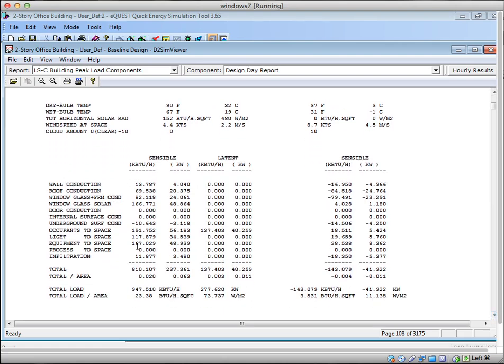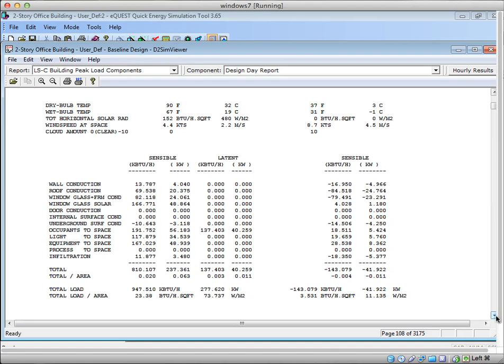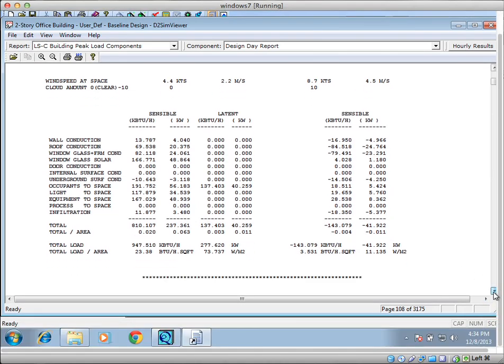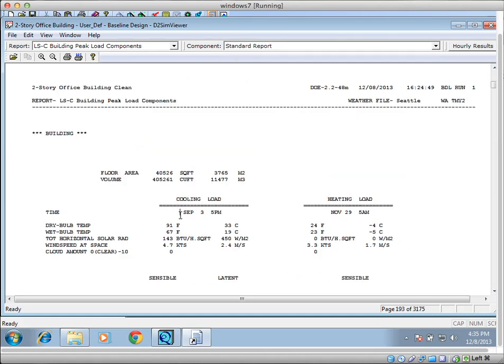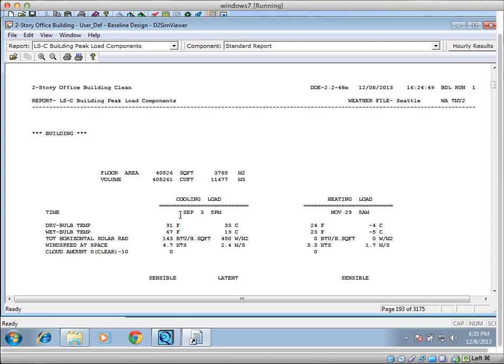And it breaks down all the loads into the space. The wall, the roof, heat, the windows, different things like that. This does not include the ventilation load, just to point that out. A little warning at the bottom. And here's the heating day as well. So if you wanted to see what the weather file peak was, you can actually look at standard report. And here, now we can actually see in the weather file, it actually found a peak at September 3rd. And that dry bulb peak was at 91 degrees.